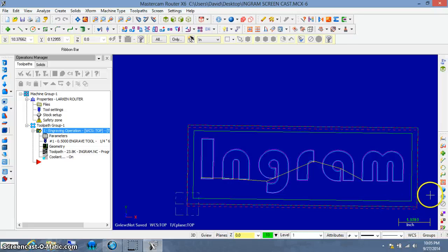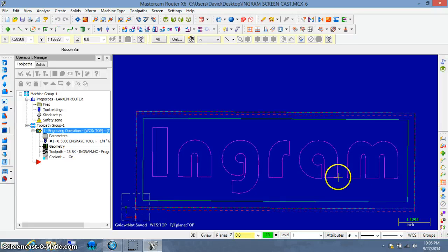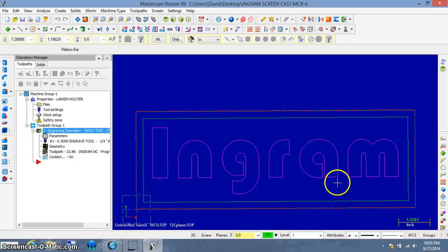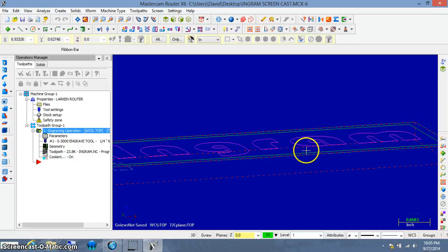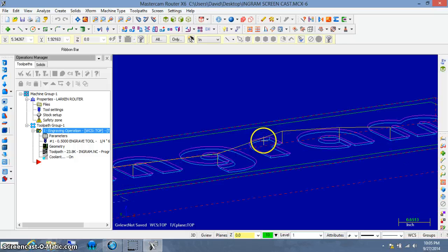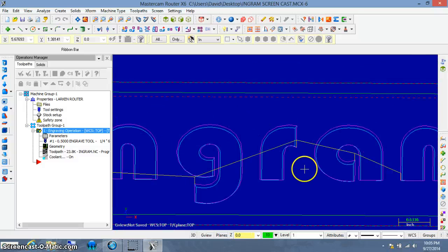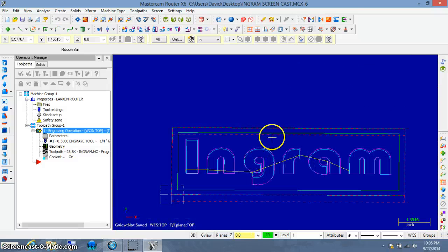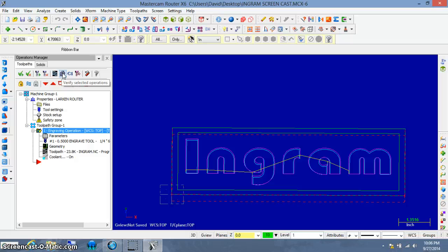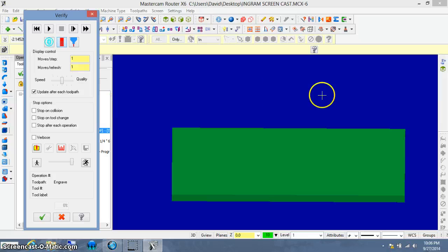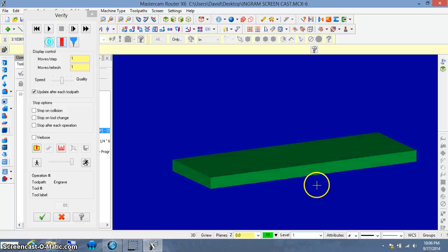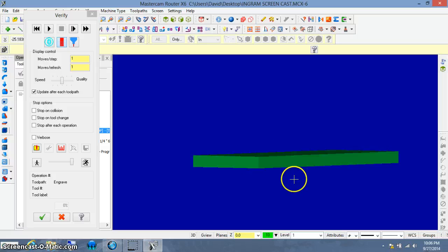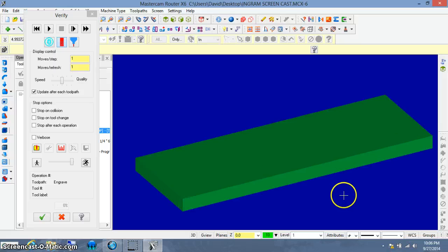Now that we have our toolpath, let's see what it looks like. We've kind of looked at it on this screen and you can kind of see what's going on. But let's go to a simulation window. And over here on the operations manager, there is a verify icon. And if I left click on it, a new window opens up. Your workspace over here should have changed too. You will now see a piece of green wood, if you will. That's the simulation color.